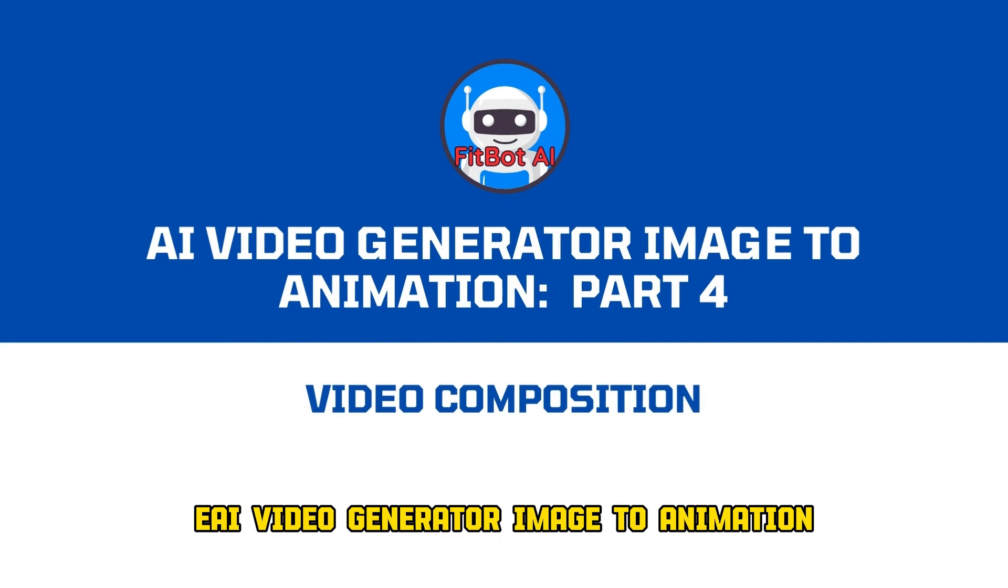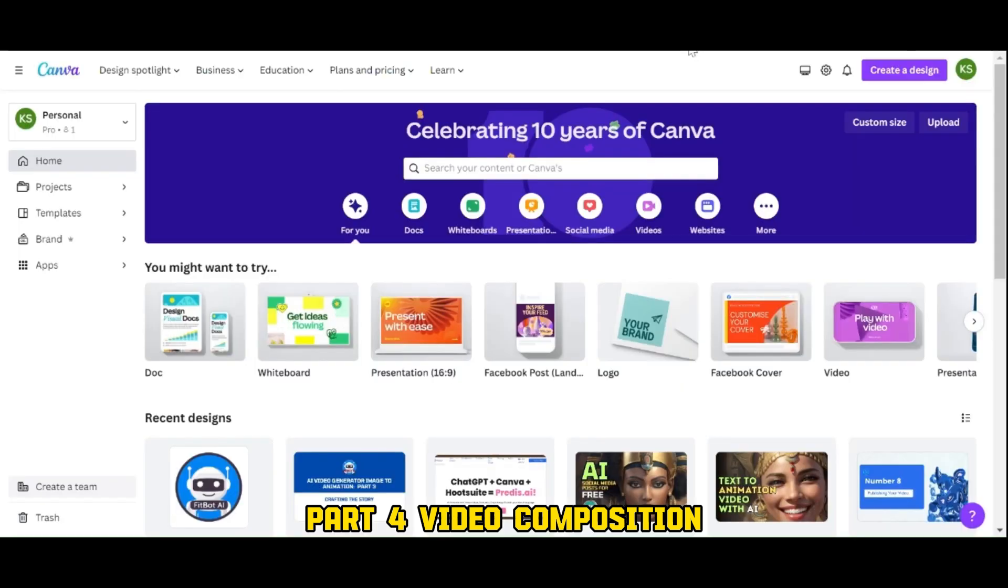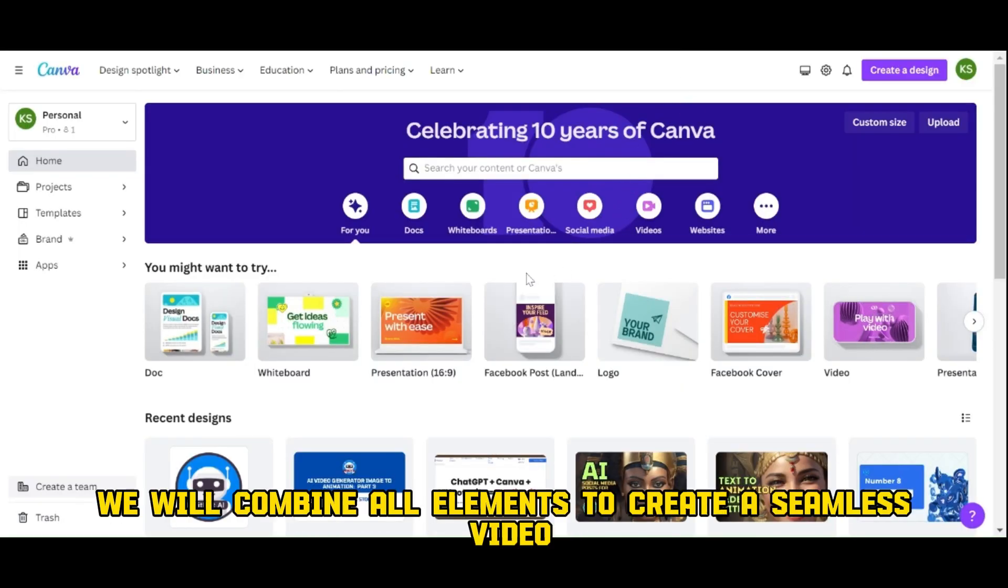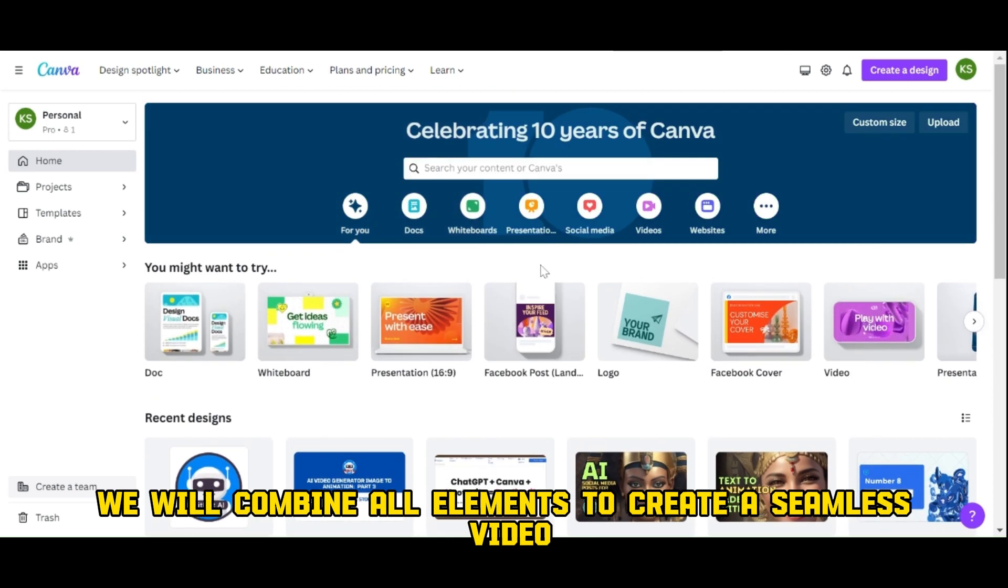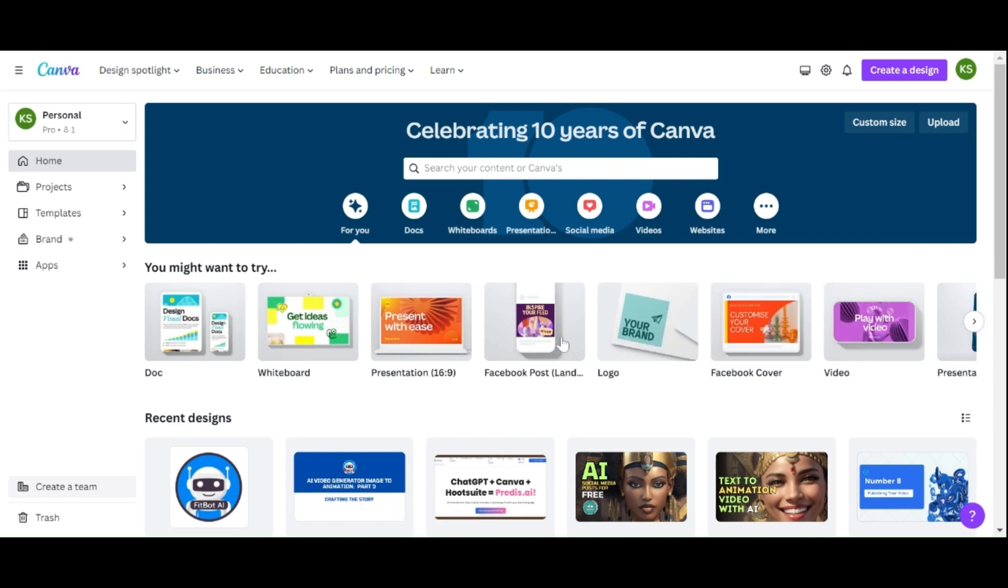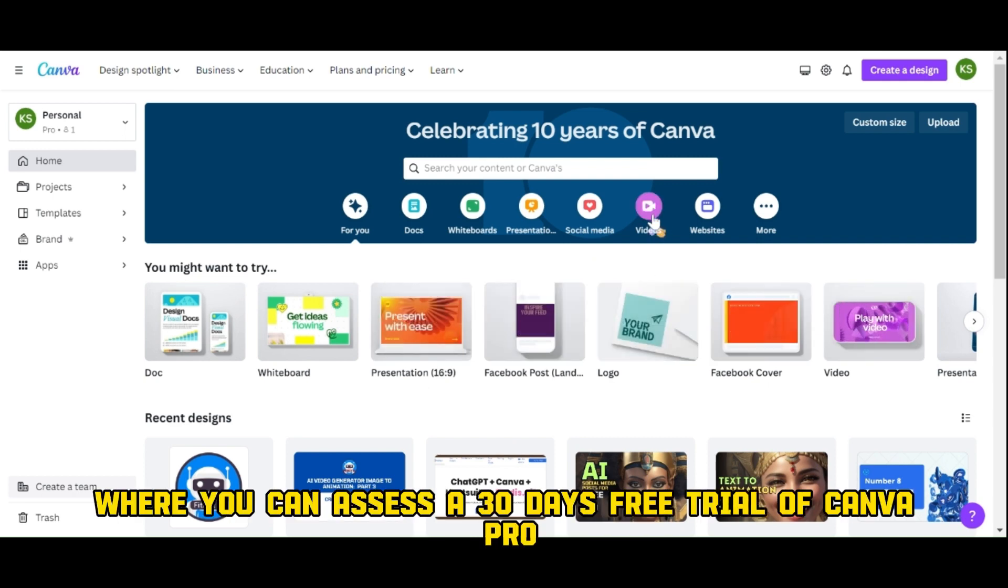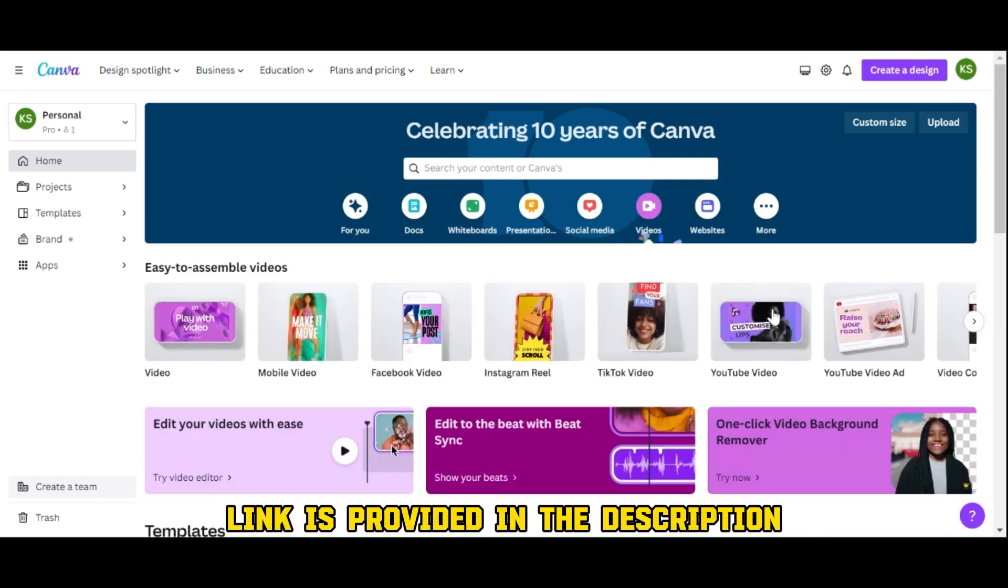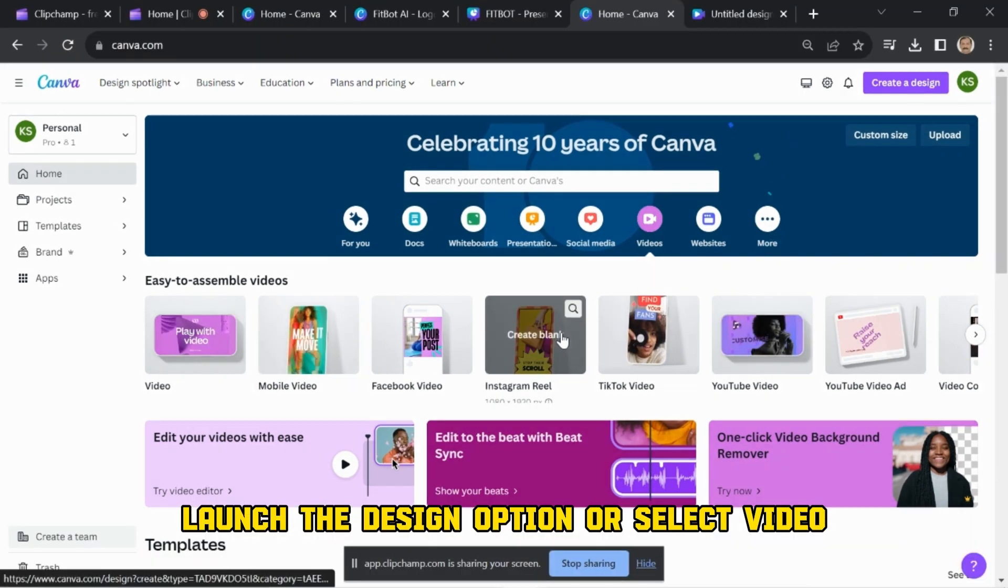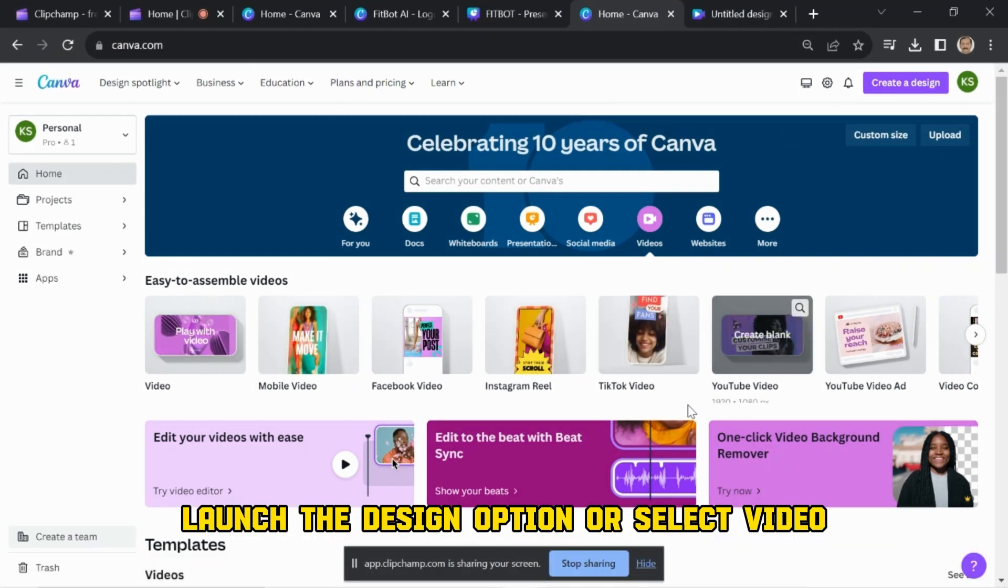AI video generator image to animation part 4: video composition. As we approach the finish line, we will combine all elements to create a seamless video. Turn to Canva.com where you can access a 30 days free trial of Canva Pro. Link is provided in the description.